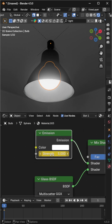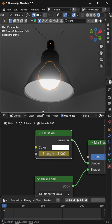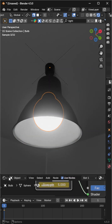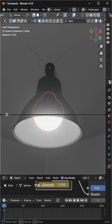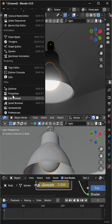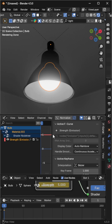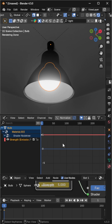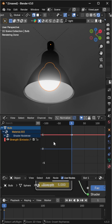Hover your mouse over the Emission Strength value and press I to insert a keyframe. Next, switch to the Graph Editor. You'll find the keyframe we just added — I've placed mine at frame 5.